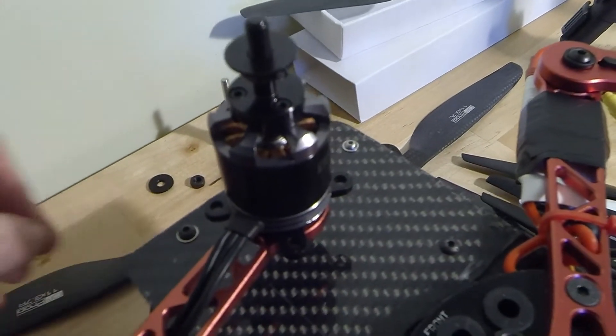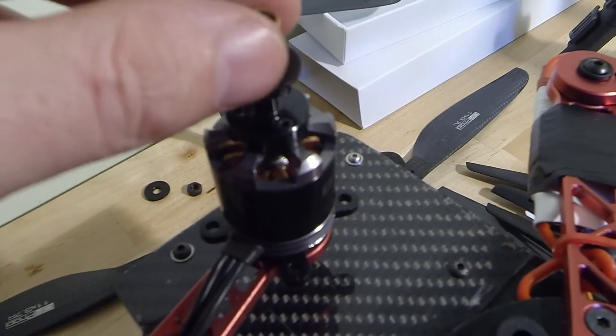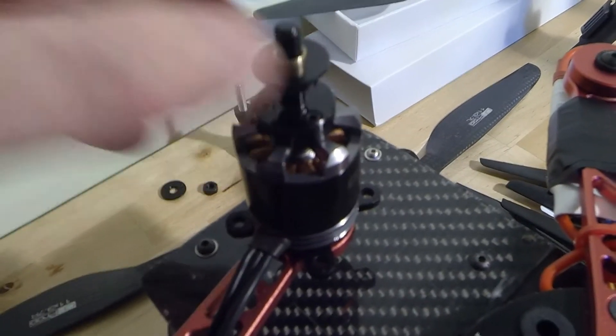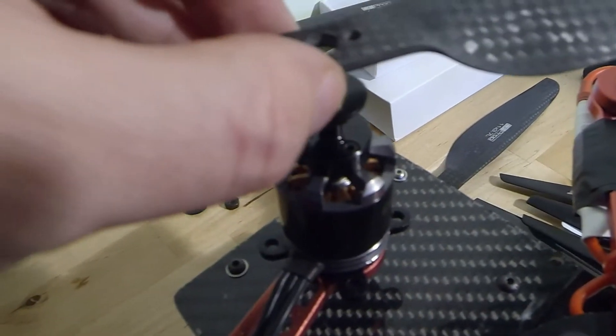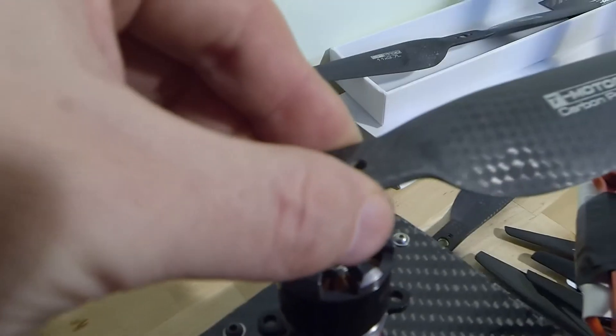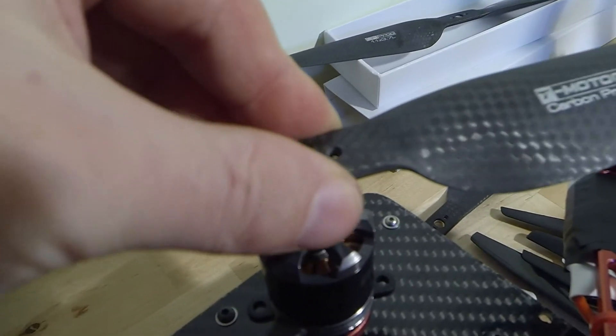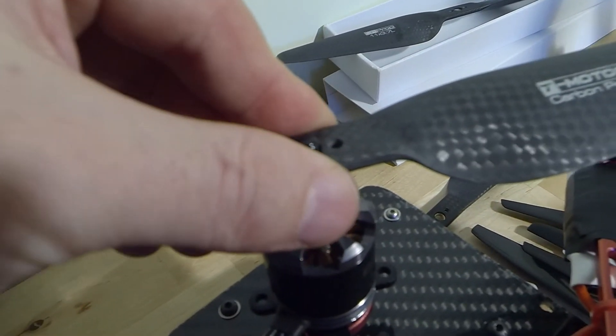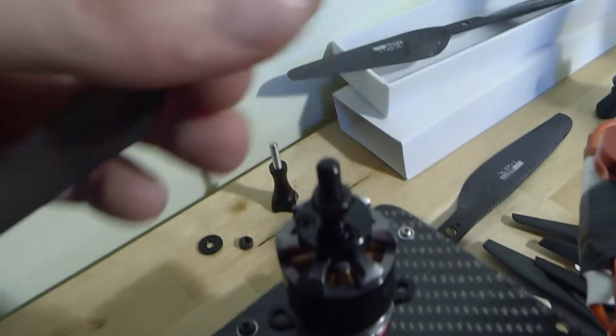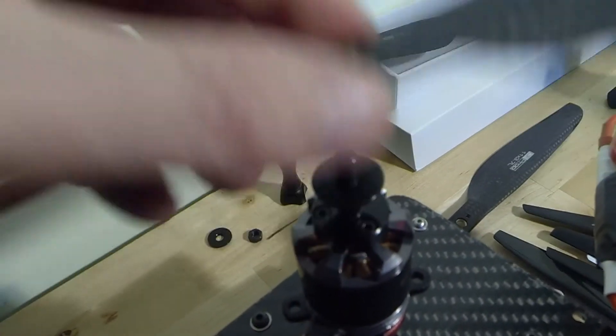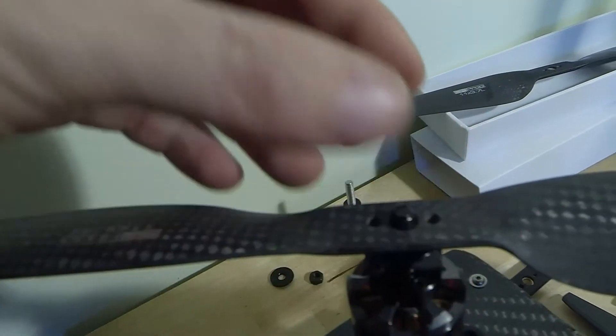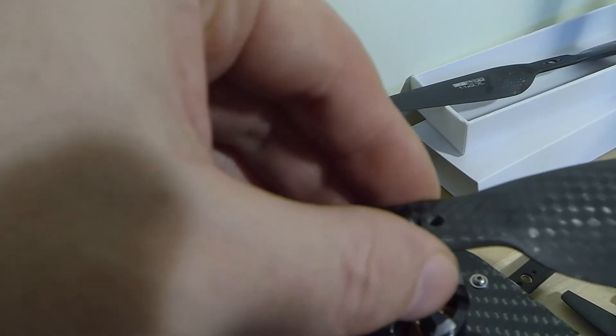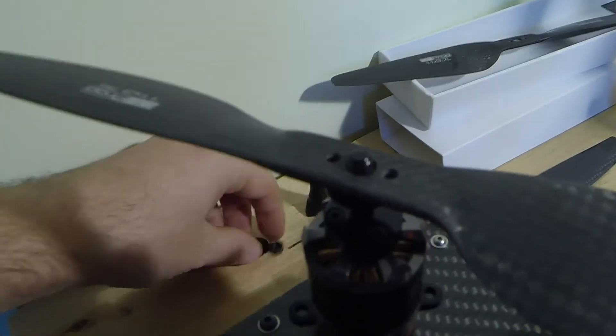We then take our little ring, we then take our prop and we just ease it on there ever so slightly. What we want to be able to do is basically be able to pick it up so it's actually inside the prop but not all the way. We don't want to put too much pressure on that motor.